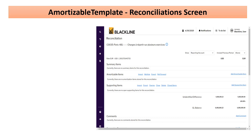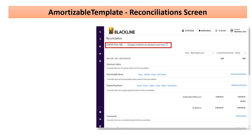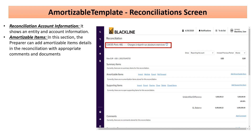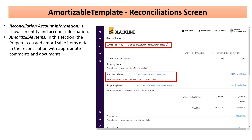On this screen, we have the header information, which includes the entity, account, and account description with all account details. Below that, we have the amortizable items section — this is the unique section of this template, which facilitates adding all payments that have been made and need to be amortized in future periods.